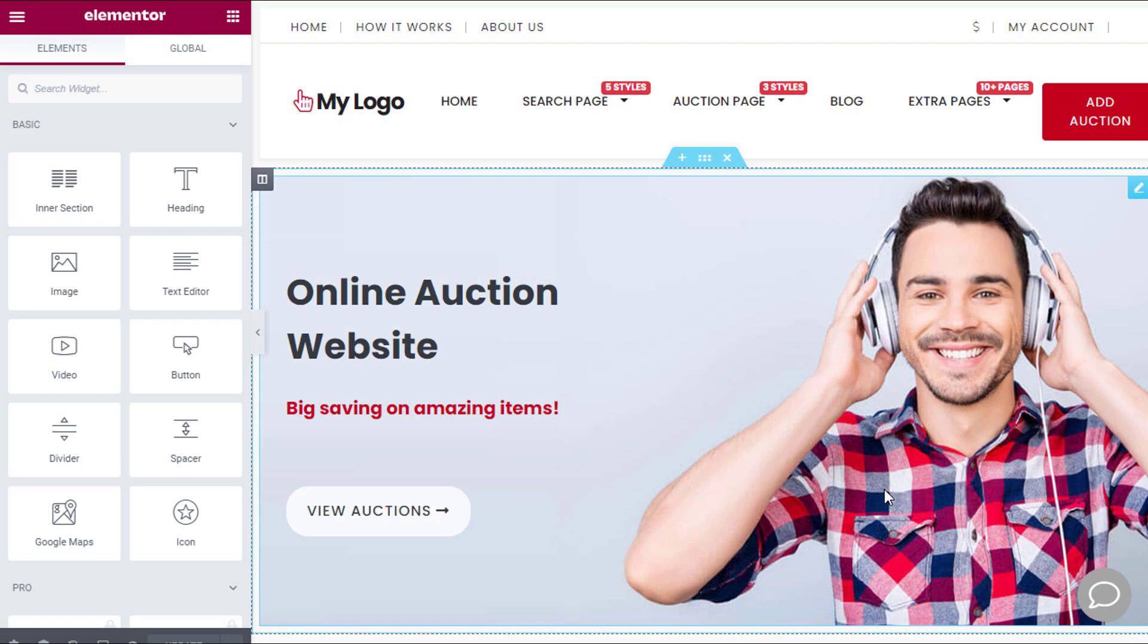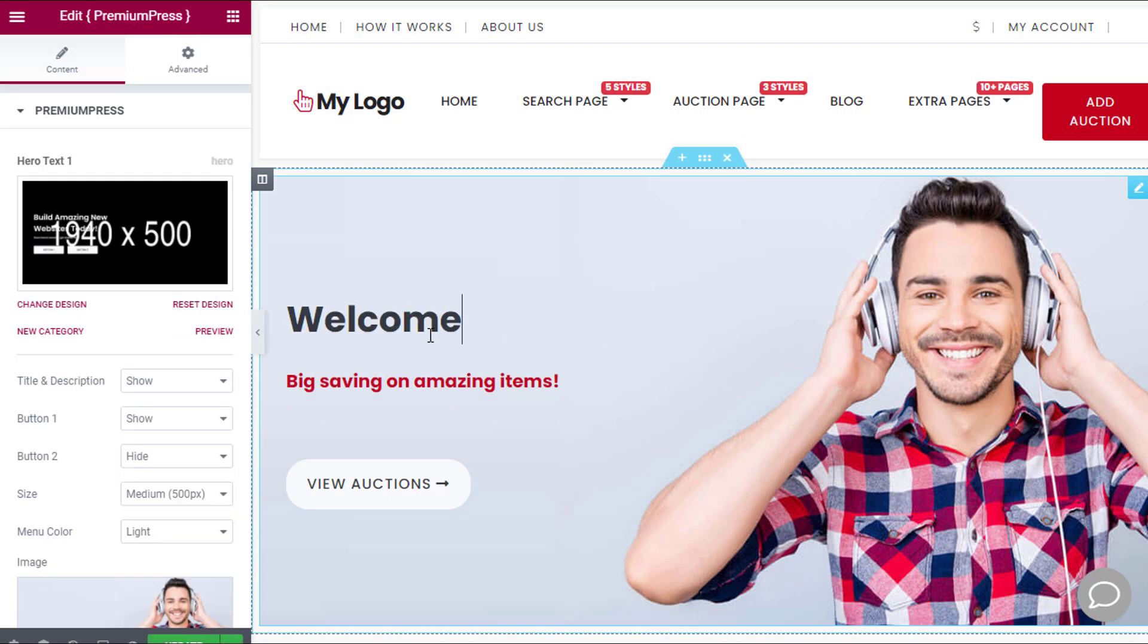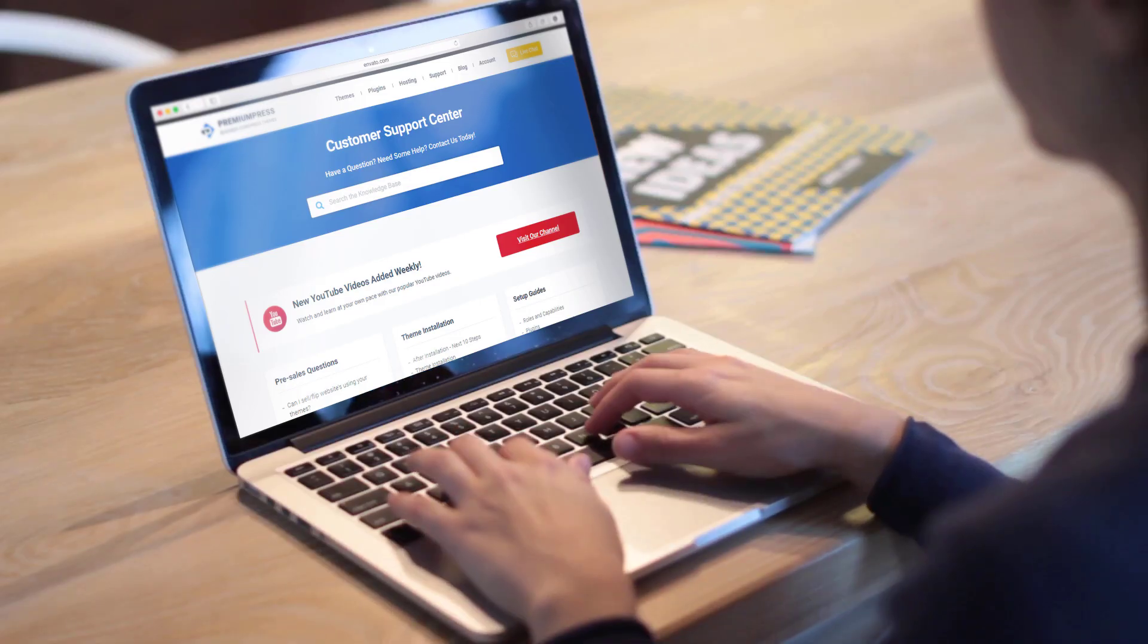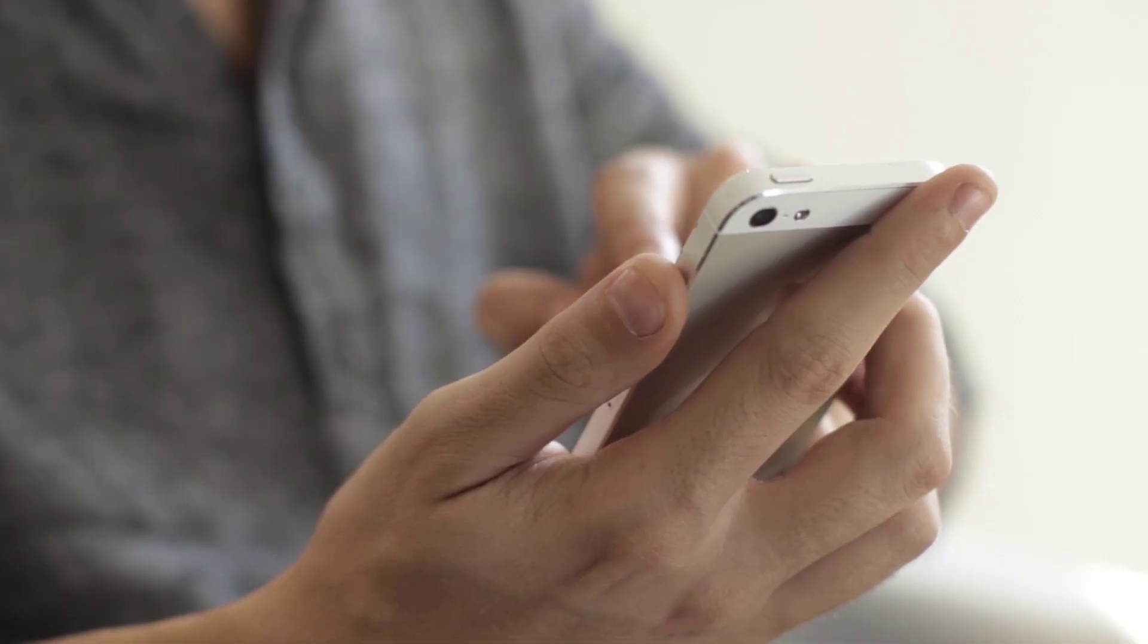All our WordPress themes are easy to customize and include multiple design layouts for you to choose from. We update our themes every month where we guarantee you'll get the latest theme updates and bugs fixed.